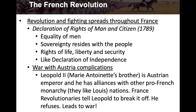Revolution and fighting spread throughout France. The Declaration of Rights of Man and Citizen in 1789 is produced — a declaration for the equality of men, that sovereignty resides with the people, and rights of life, liberty, and security. These are key Enlightenment points, and the Declaration is very much like the Declaration of Independence was for the colonists against the British.